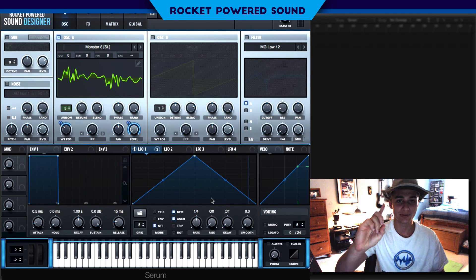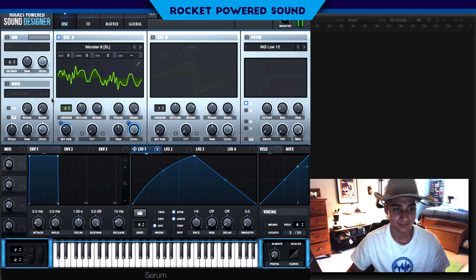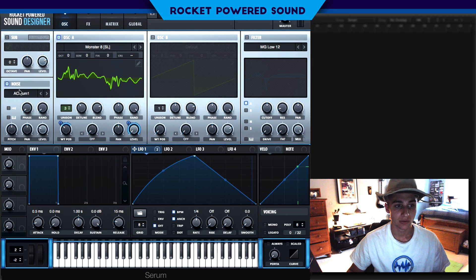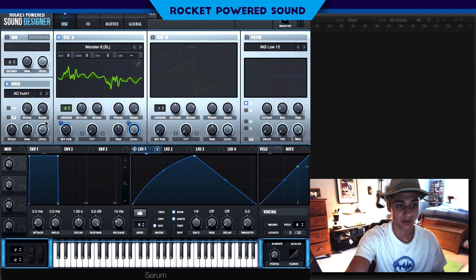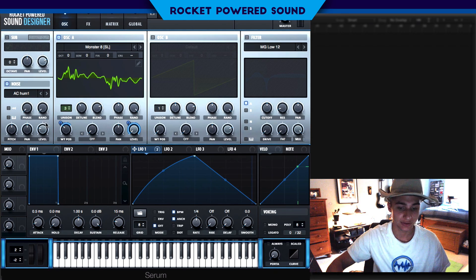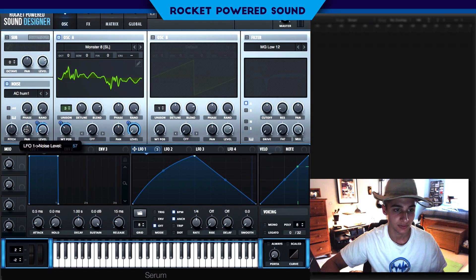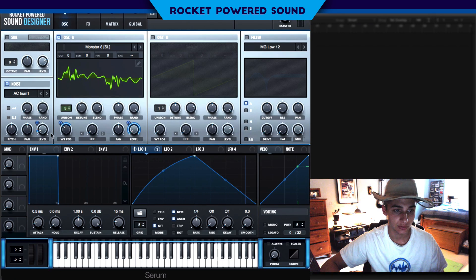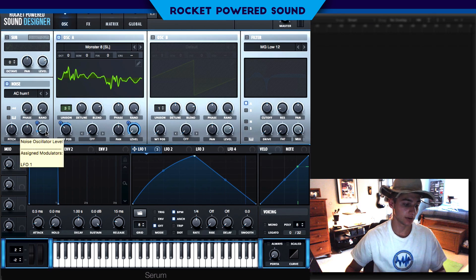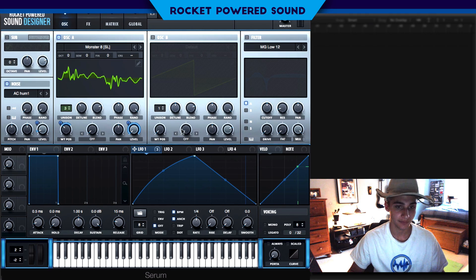Right away we get the classic rhythm sound. We're also going to turn on a little bit of noise here — nothing too special, just drop down the level of this AC hum and modulate that up as well. So we're starting out with a little bit of noise to kick it off.